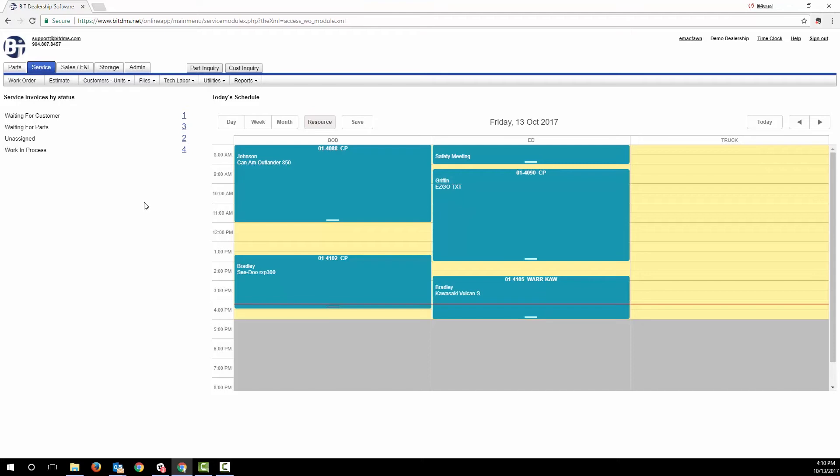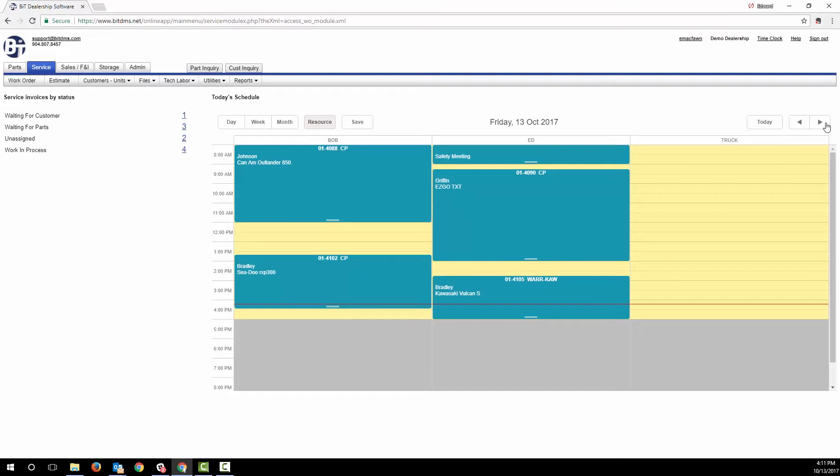We've designed BITS Service Department Management Module so that the first thing you see when you enter service is the schedule for your techs and a summary of all the open work orders by status. You can scroll out to future days to see your techs upcoming schedules. Note that you can also schedule resources like trucks, lifts, and deliveries in addition to your techs.